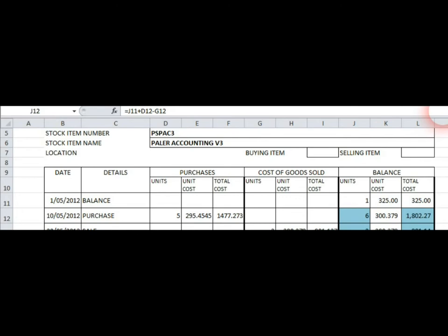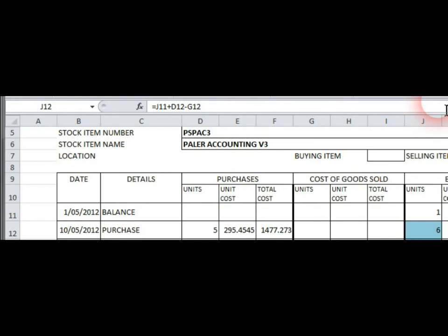Now the important thing is that the quantity that you've actually got brought down is equal to the brought forward balance plus the amount that you purchased minus the amount that you sold. This is a generic formula and will work for any future transactions whether there is a number in that cell or not. So in this case it is 6, which is derived from 1 plus 5 minus 0. Look at the formula bar here where it says J11 plus D12 minus G12.